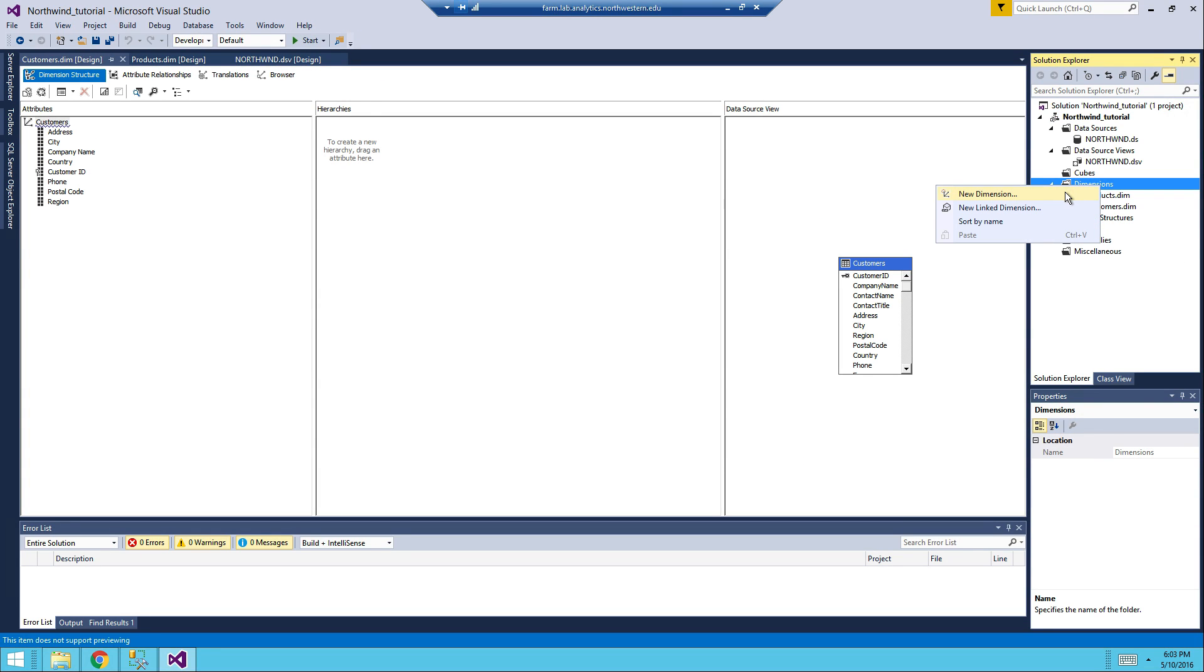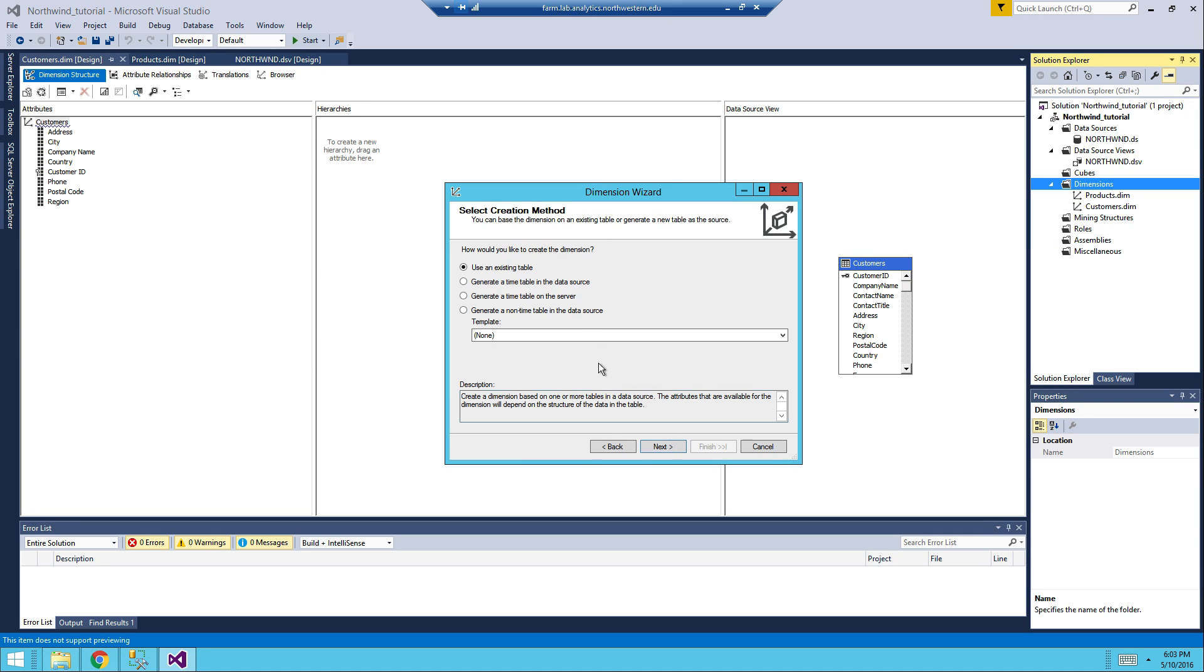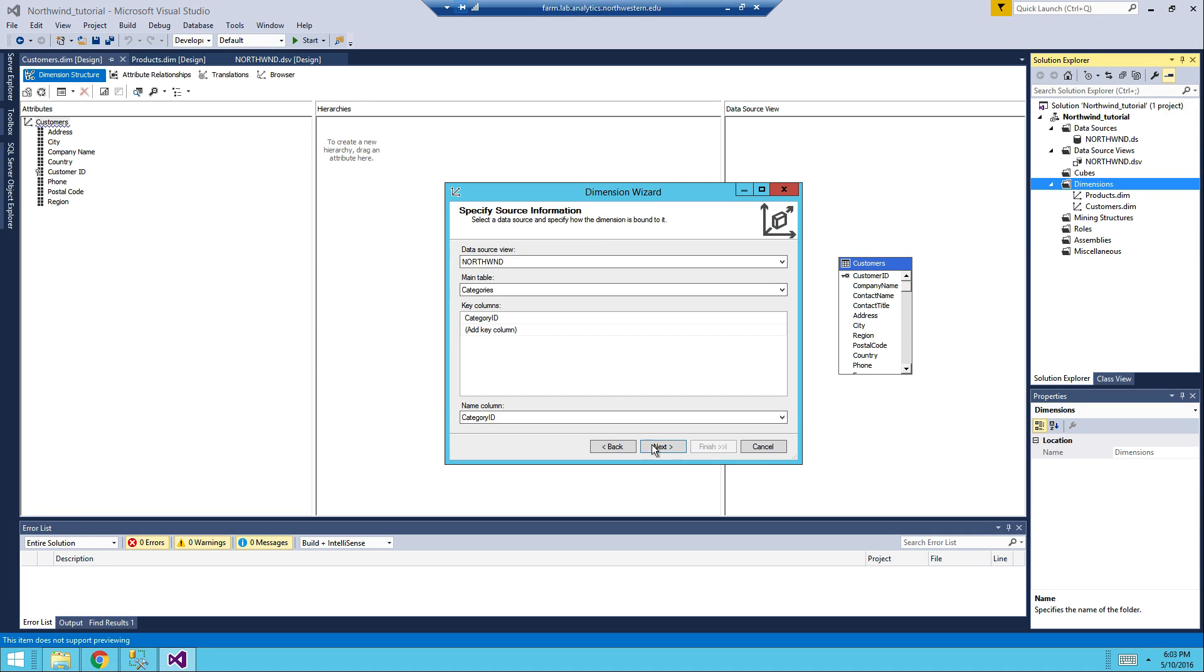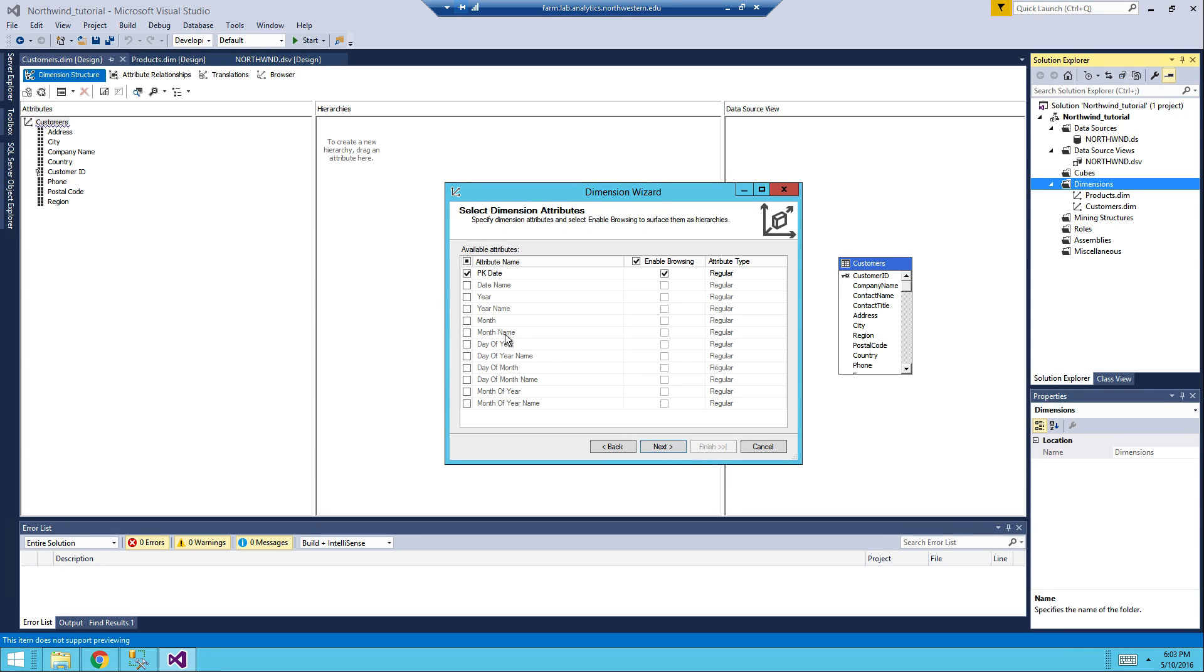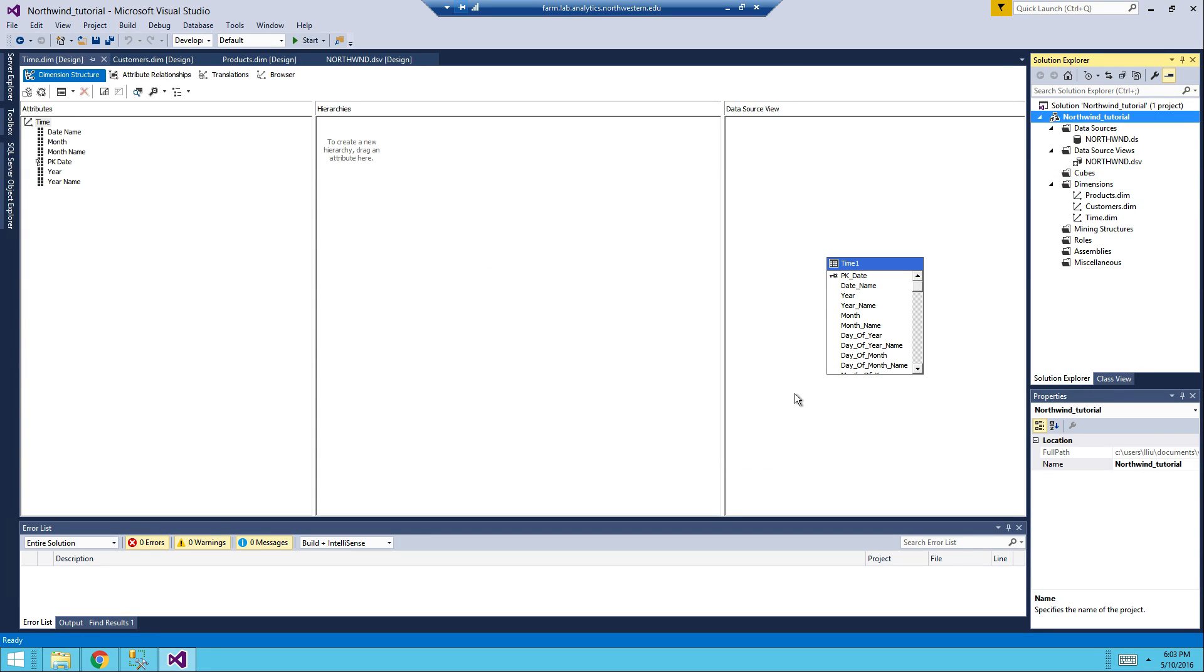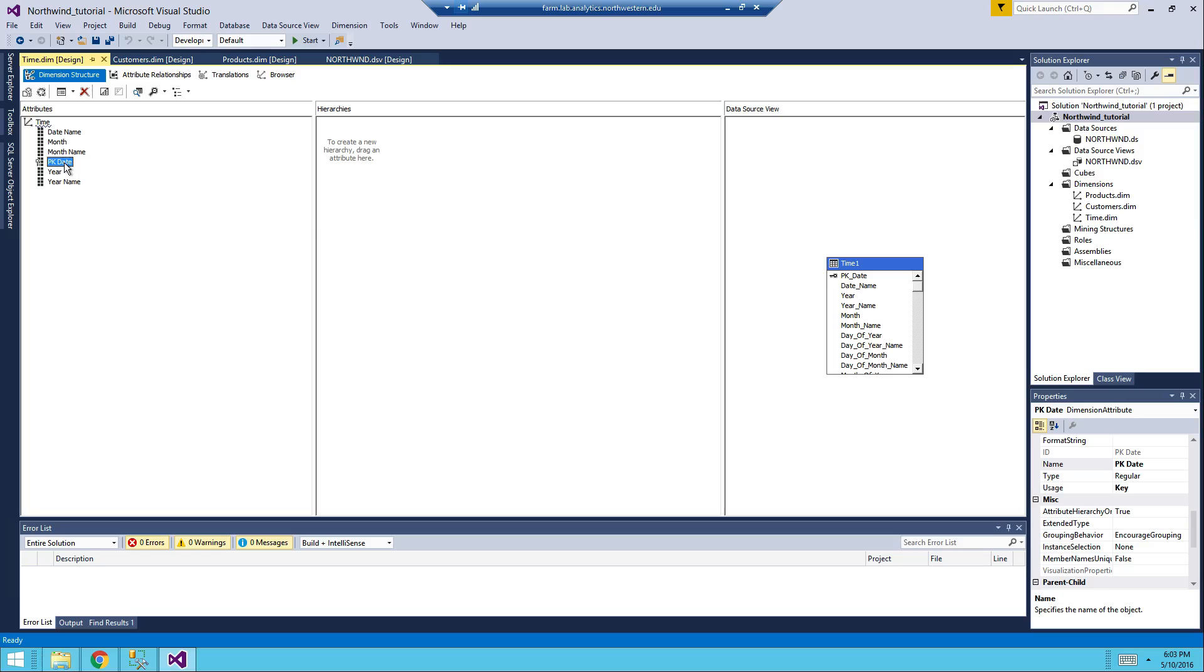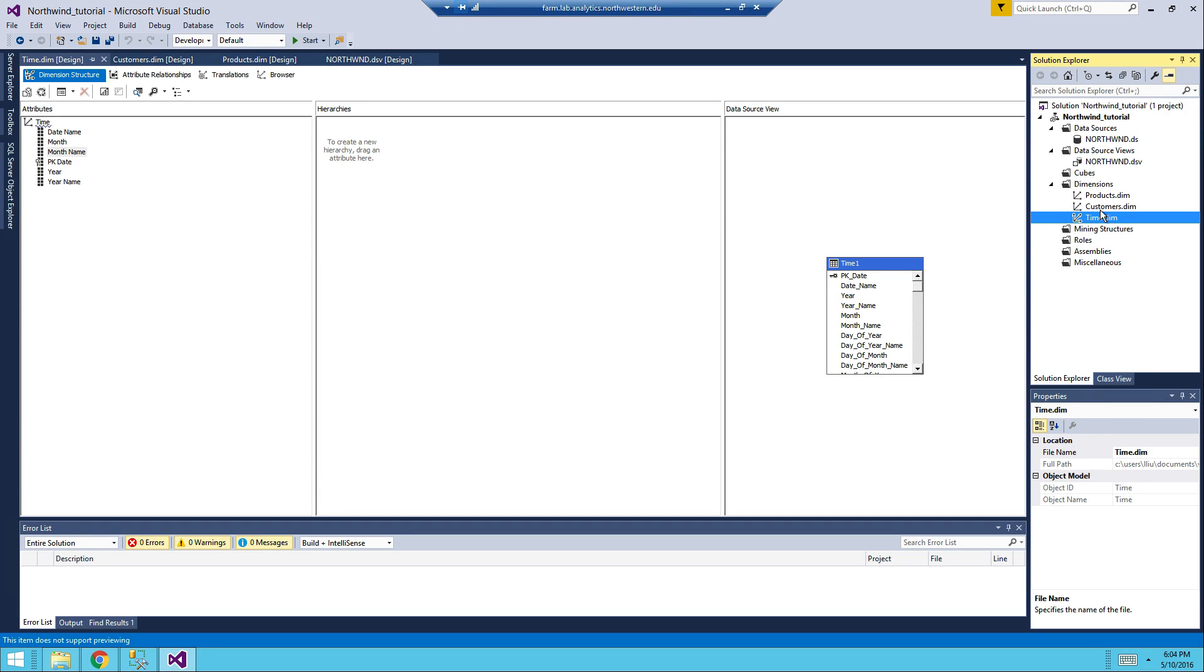And now we need another dimension, we call it time, so time one. Next, we need a date name, year name, month name, and then that's it. And then I'm going to name it time, instead of time one. And then just for the heck of hierarchy, I don't really want to create anything here.